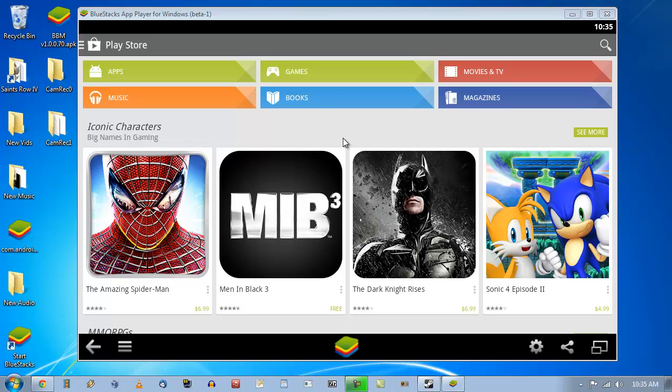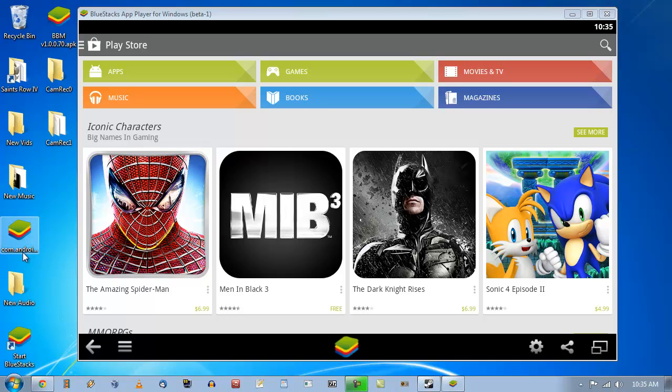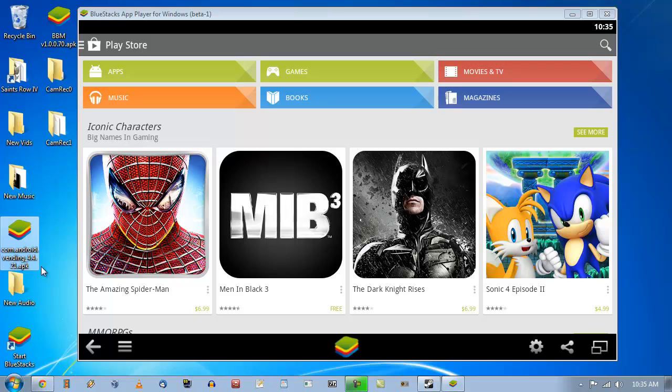Hello YouTubers! Skipizzoa here and if you're wondering why you're looking at Google Play Store on the BlueStacks app player for Windows Beta 1, it's because I actually installed it manually using the Google Play com.android.vending.4.4.21 apk.